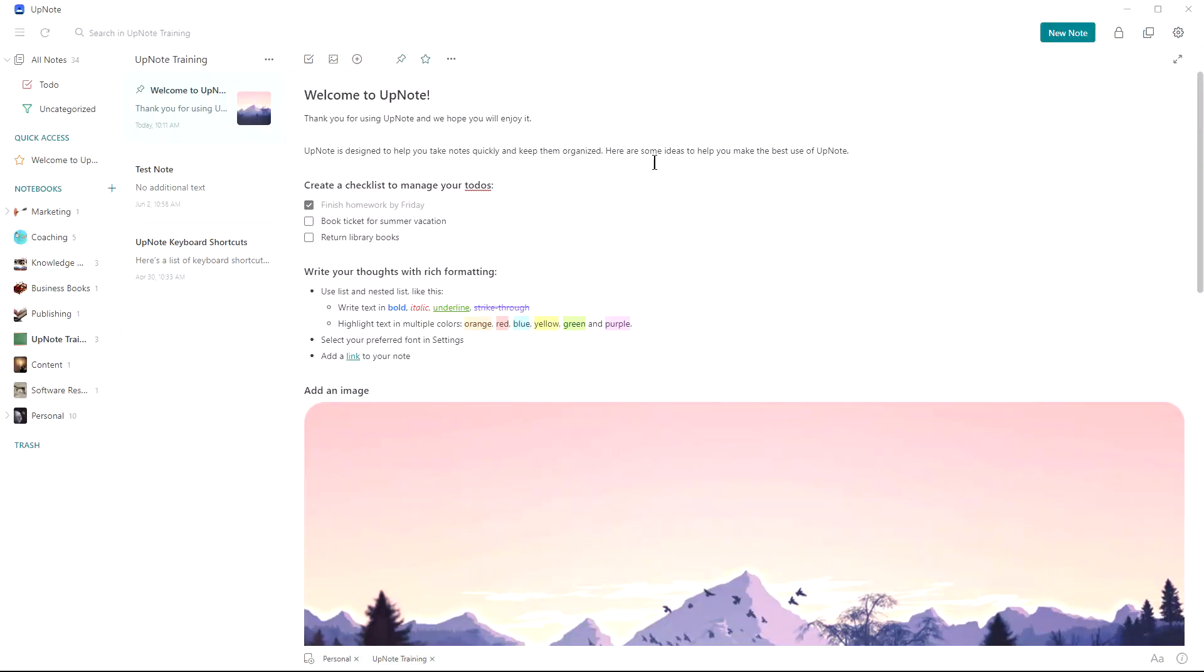Greetings fellow productivity seekers. Garland Coulson, Captain Time here. And in this video we're going to do a review of UpNote, which is a note-taking program.